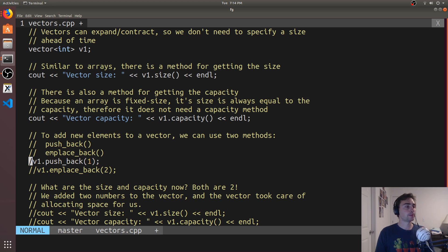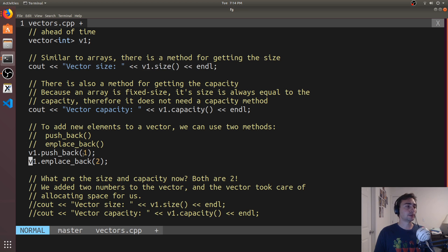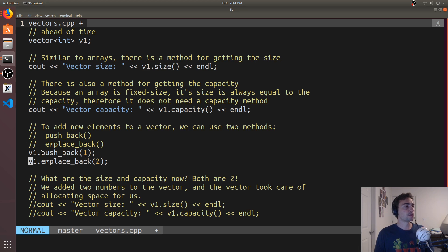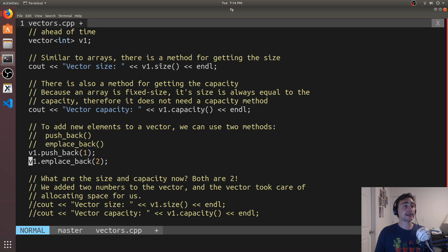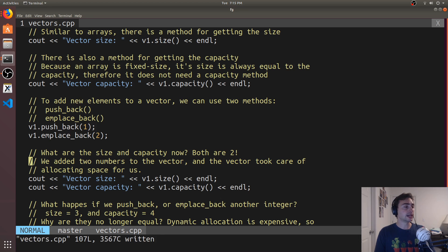We've got two methods for putting things into our vector: push_back and emplace_back. There are slight differences — push_back will create an object and copy it into the vector, while emplace_back will construct the object directly inside the vector. But for both of these, the really nice thing is we don't need to worry about expanding the capacity. Both will add an element to the vector, and if we don't have the capacity to put a new element in, the capacity is expanded behind the scenes for us.